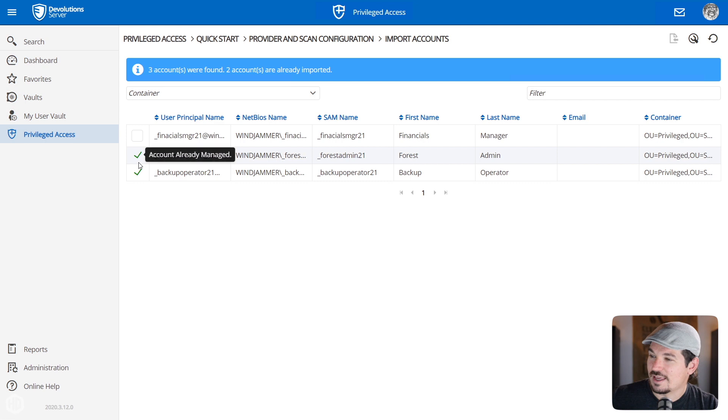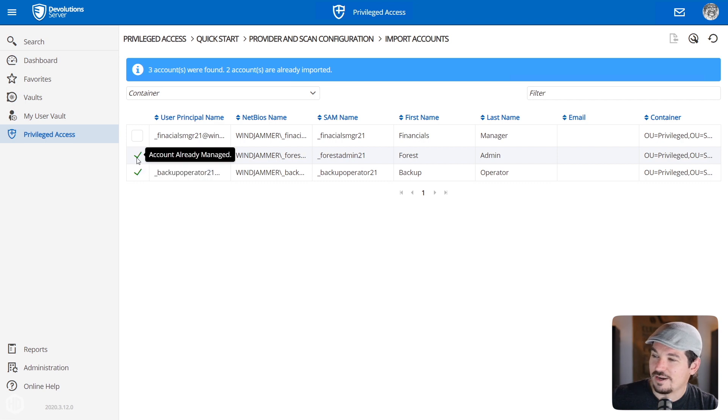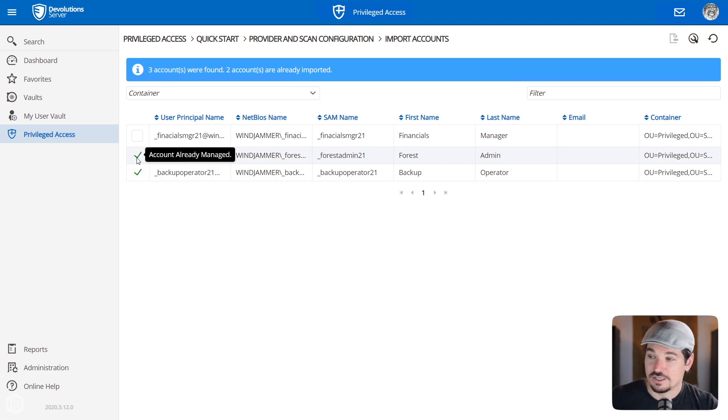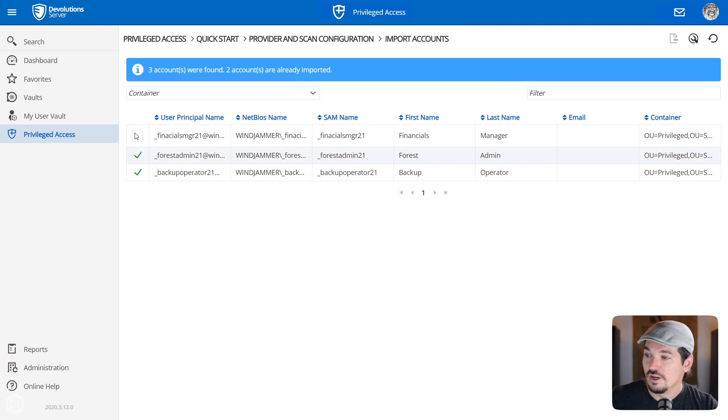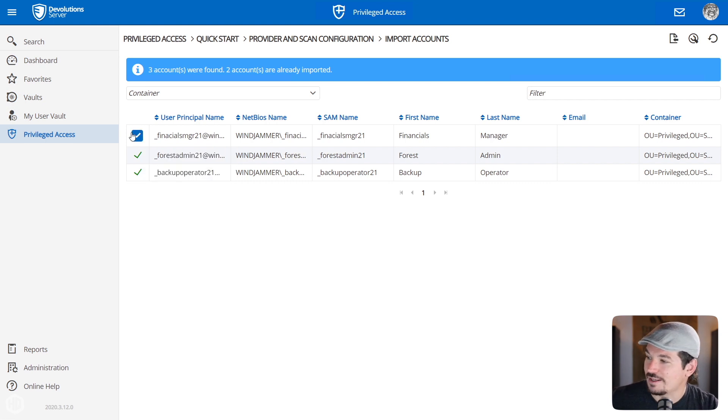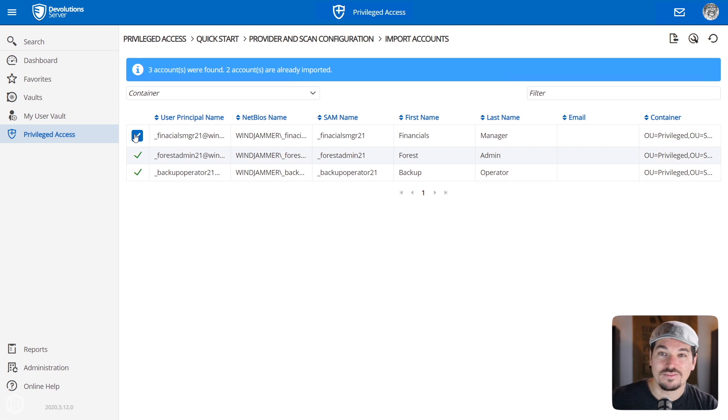If I click here, I can click scan and you'll notice it found in that container. It already filled in the information. Here's the accounts that are available. Already see this account is already managed by our Devolutions Server. Oh, this one I needed to add as well. So I could click there and I could add it and import that account.